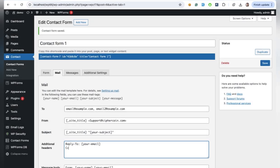If you need to add CC or BCC, go to the Additional Headers field. Type CC or BCC, followed by the emails you want. This helps keep everyone in the loop.